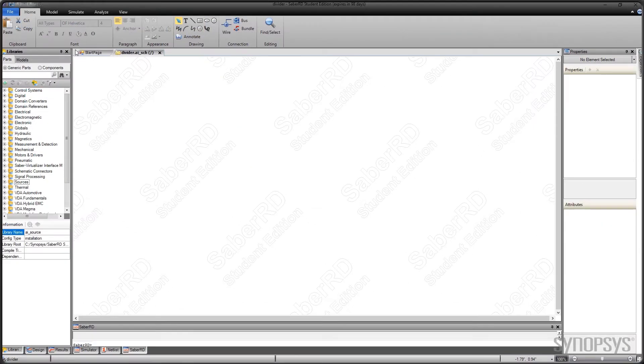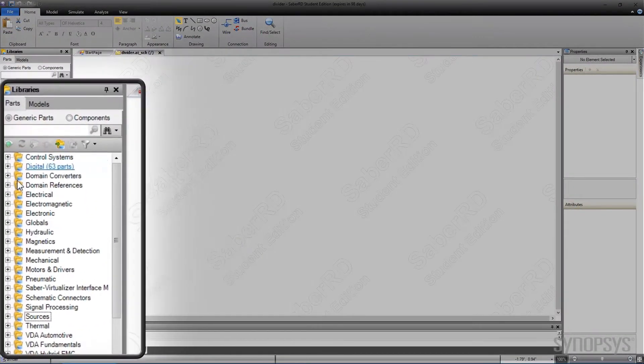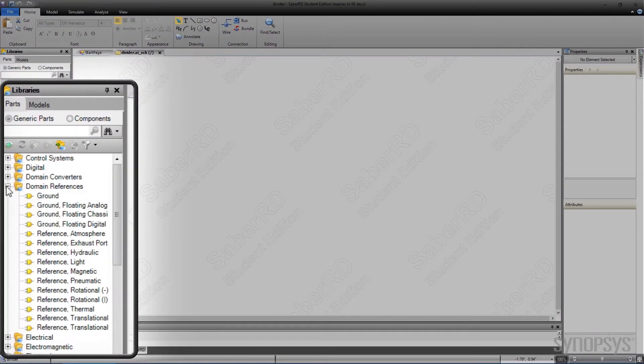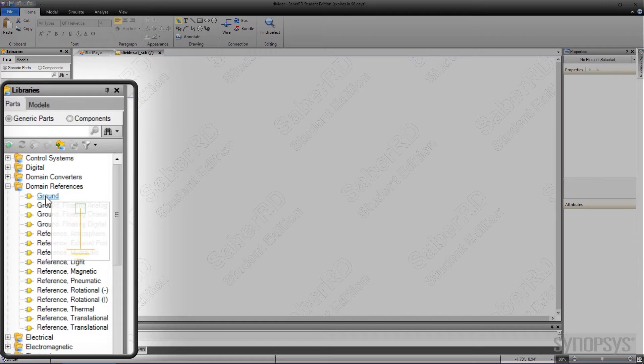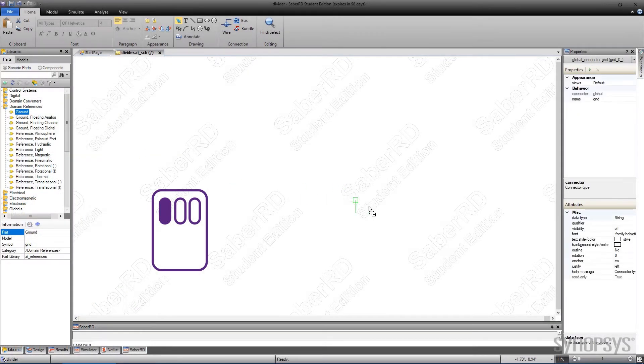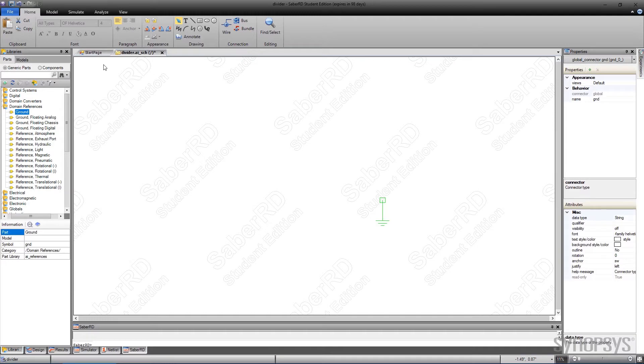All circuits in SaberRD must have a ground. Navigating to the Domain References library, the symbol simply called Ground is selected. Holding down the left-hand mouse button and dragging places the symbol onto the canvas.